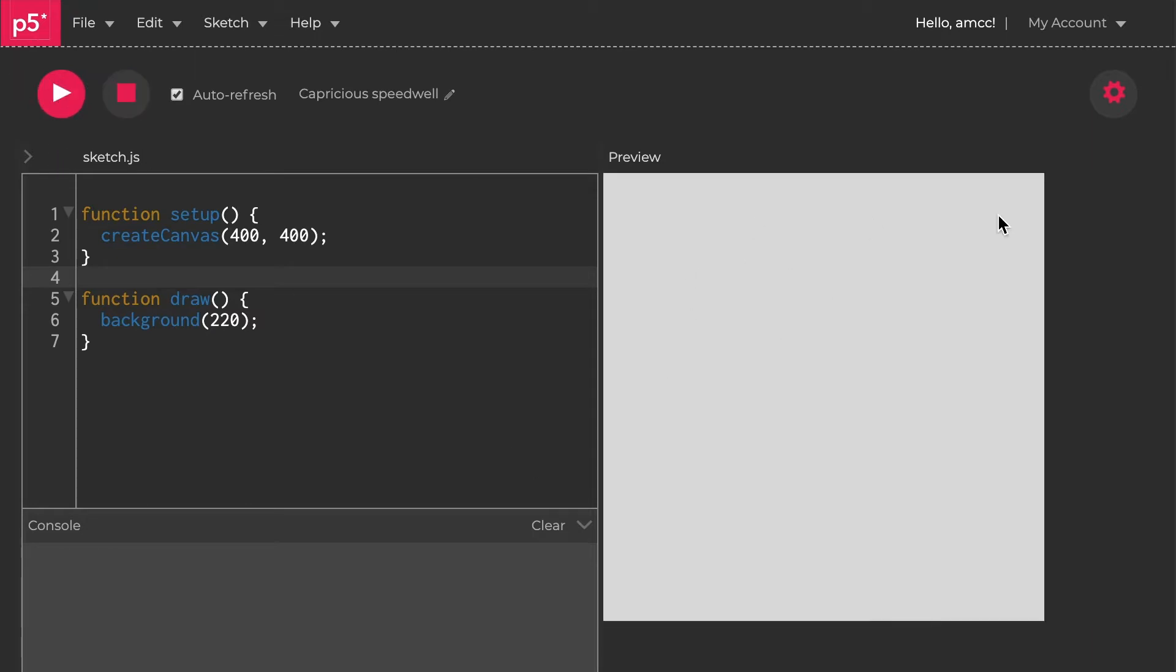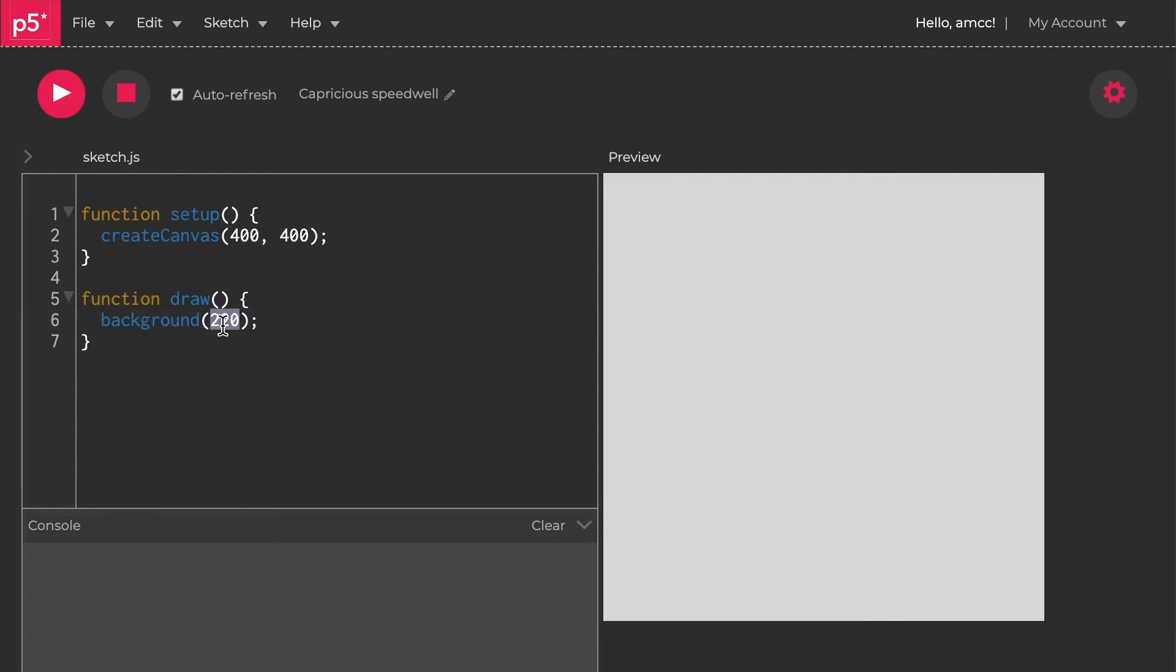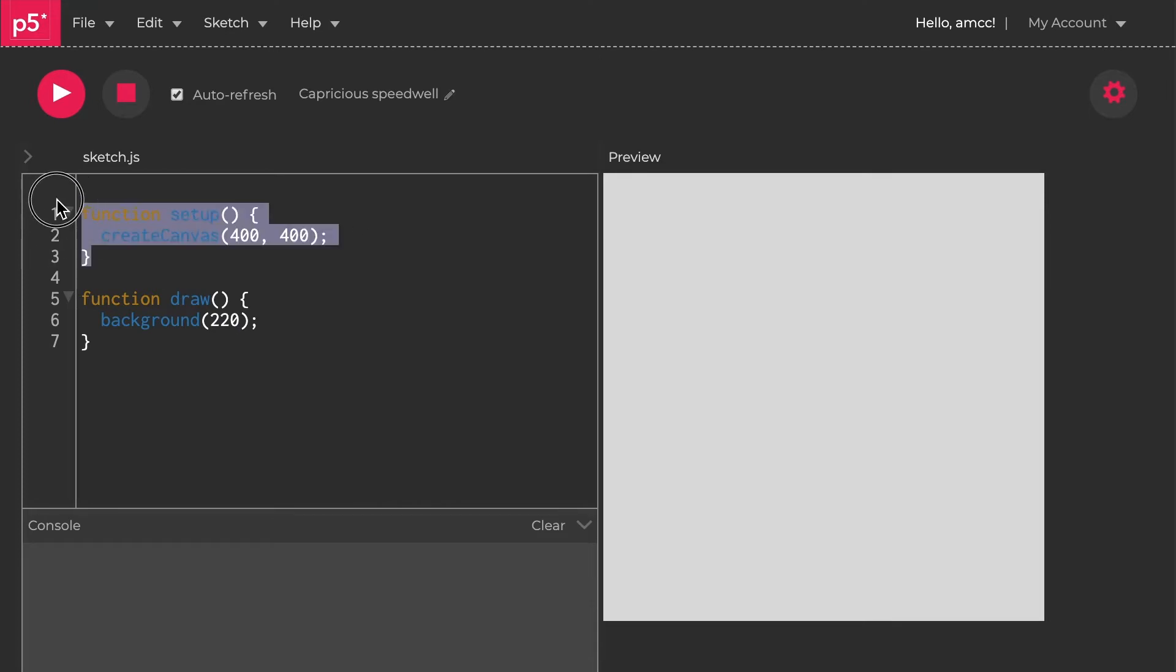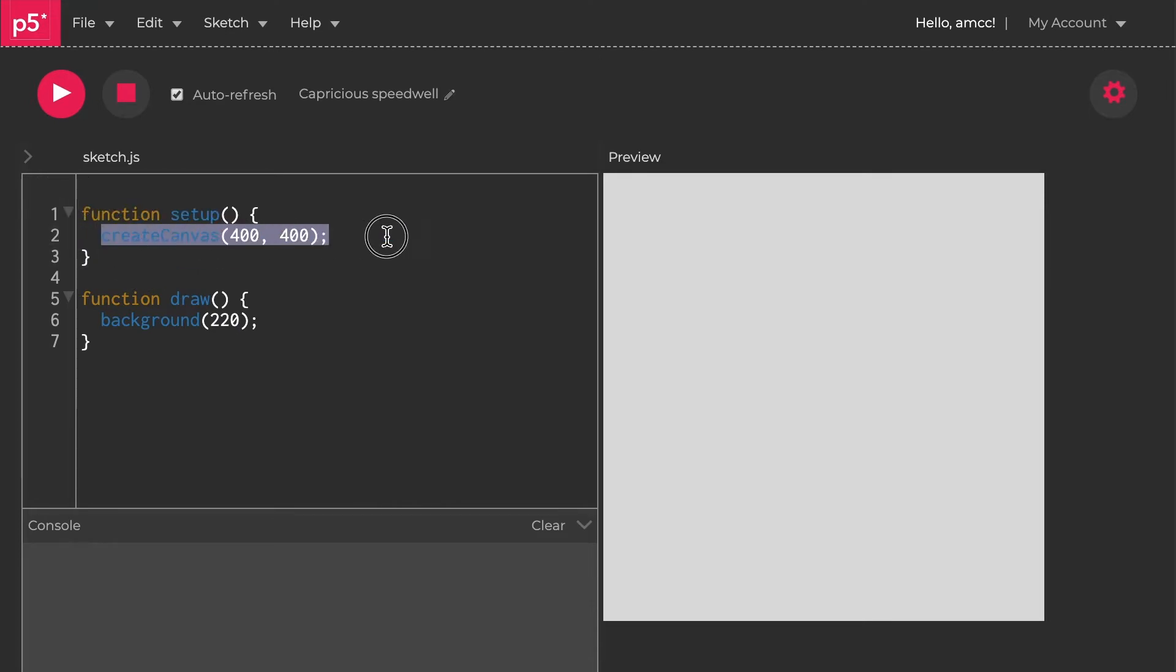Let's hit play. We've got a grey square there because we've got a background at 220, which is the grey level we talked about last time. More importantly, we've created a canvas in the setup function that's 400 by 400 in pixels, so that creates a square.